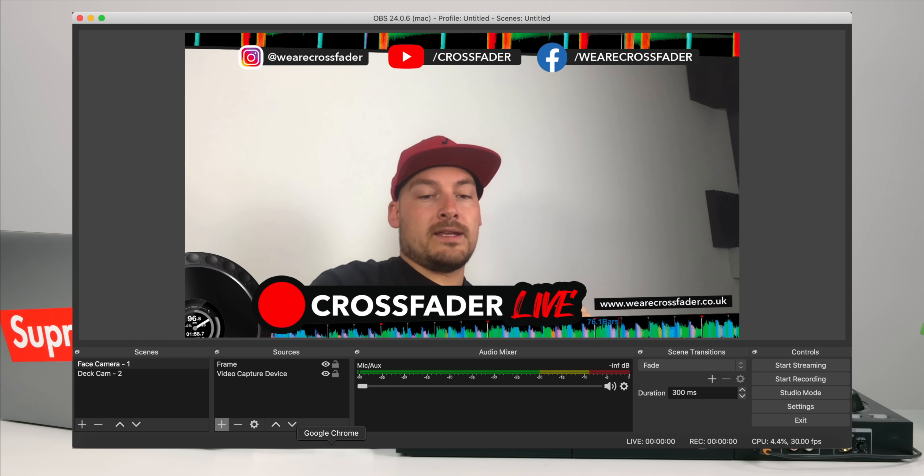I've used this on all my streams and it works a treat — it lets me control exactly when cameras switch. But what if your computer is out of reach? If you're DJing and your computer is behind the camera, you want your scenes to just change automatically. You can do this, but you'll need to download a plugin for OBS. Just search 'advanced scene switcher' — I'll have a link in the description below.